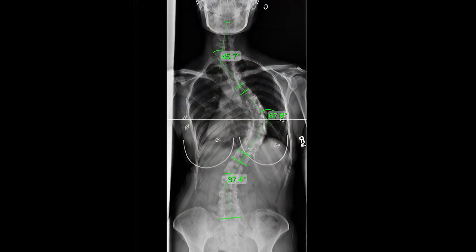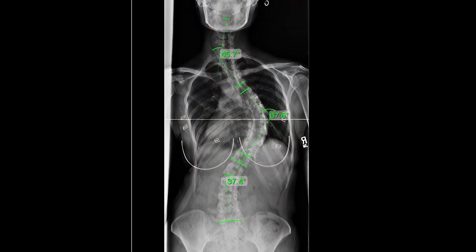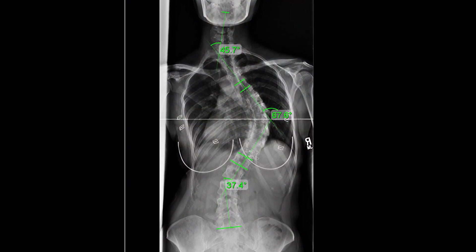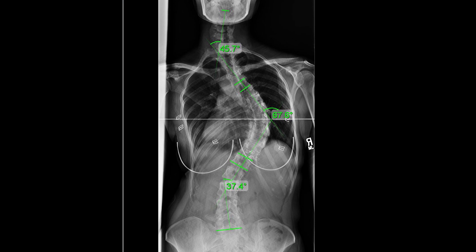By definition, a scoliosis is an abnormal curvature of the spine from the front — a sideways curvature with some counter rotation of 10 degrees or greater. If it's less than 10 degrees, it's not considered scoliosis.